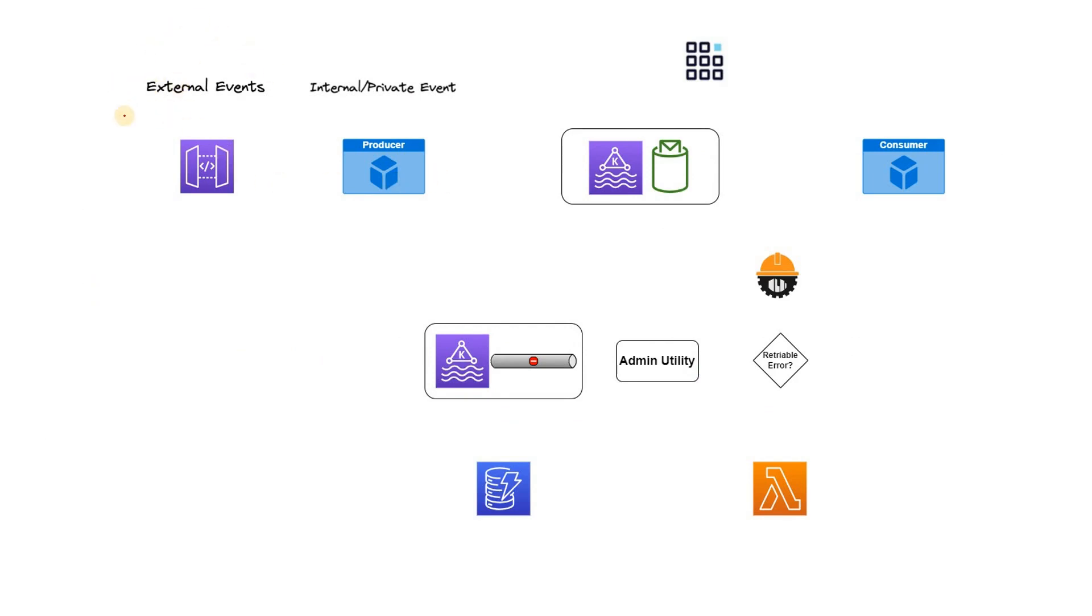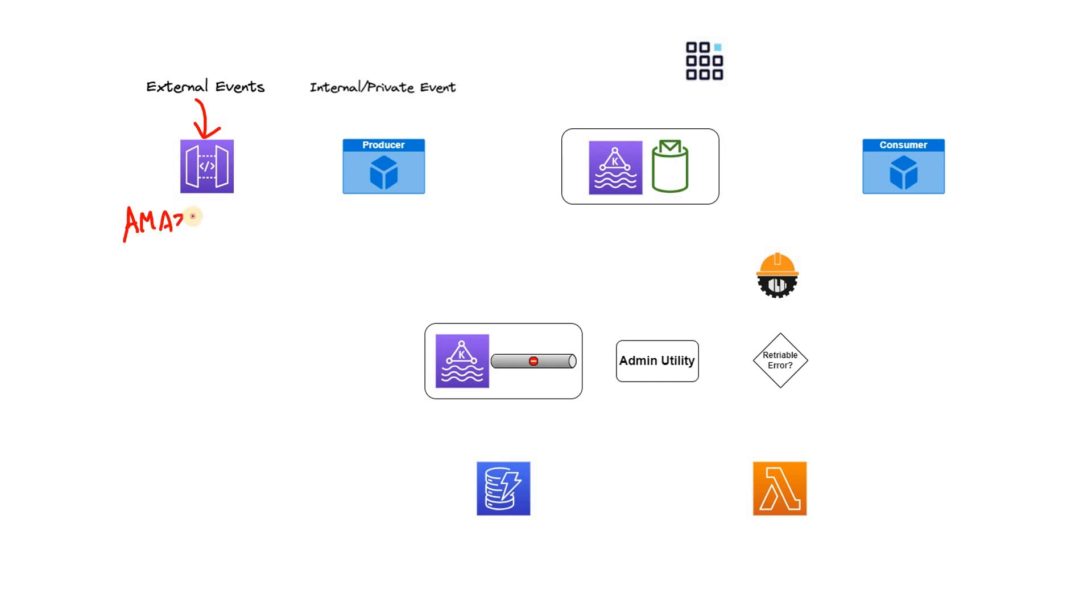First of all, there can be a lot of external events. For example, some customer is giving some order or maybe some payment is done or whatever external events are there. Those events are coming into the McDonald's system via AWS API Gateway.